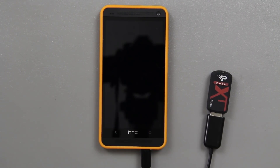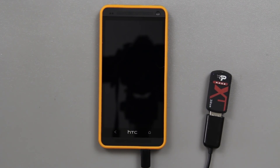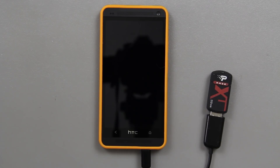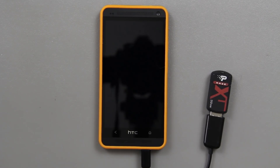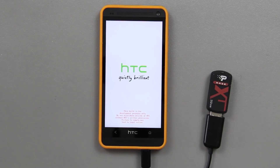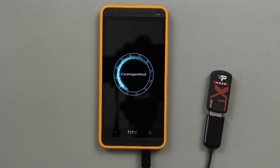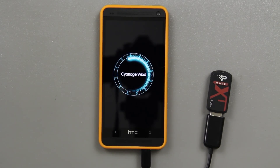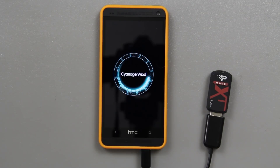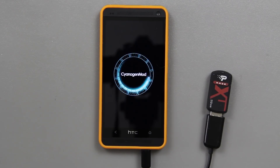We're going to go ahead and press reboot system. And we should see the CyanogenMod logo. CyanogenMod 10.1 Android 4.2.2 on my favorite newest phone out there right now.